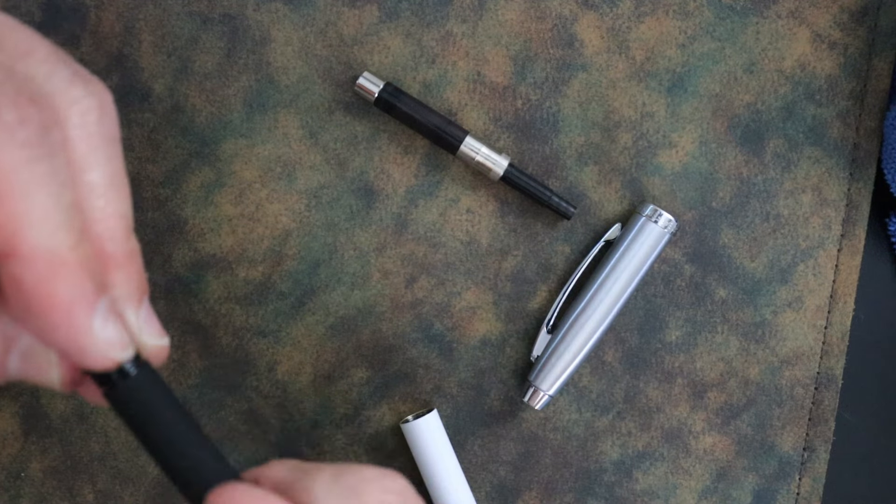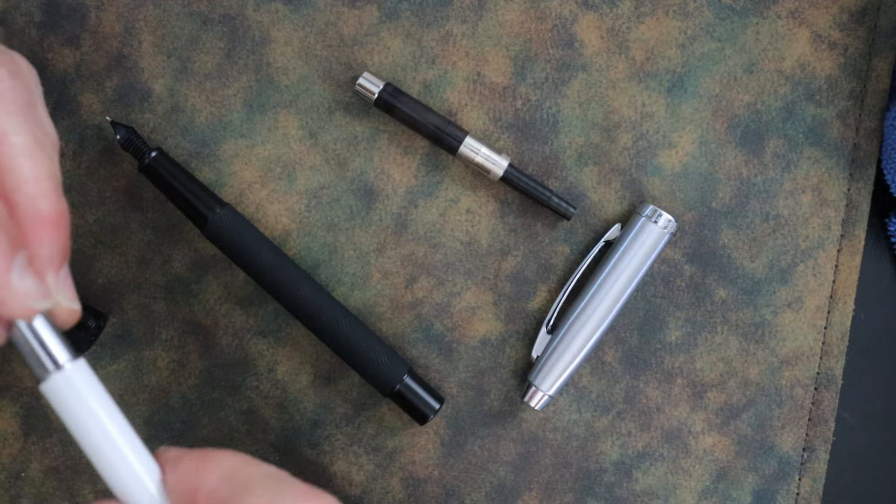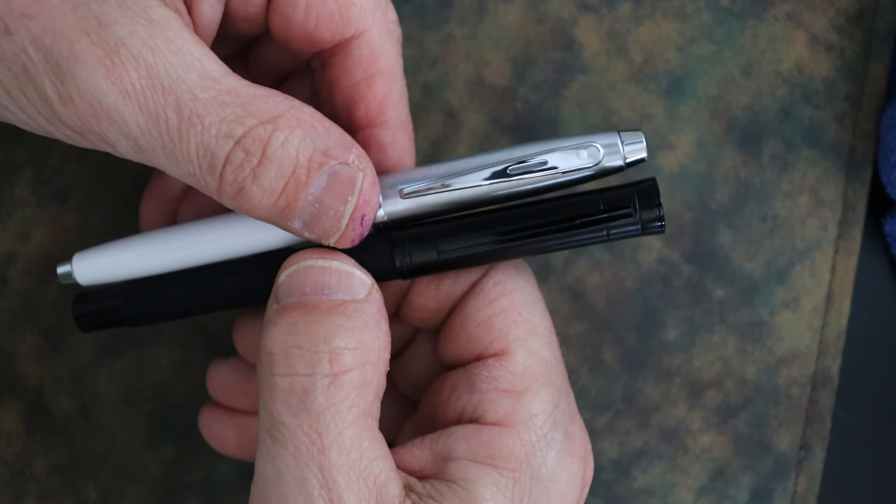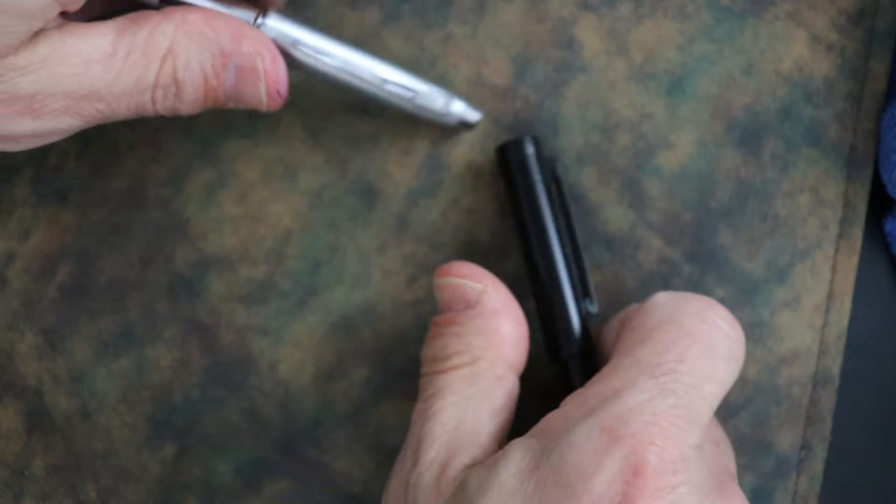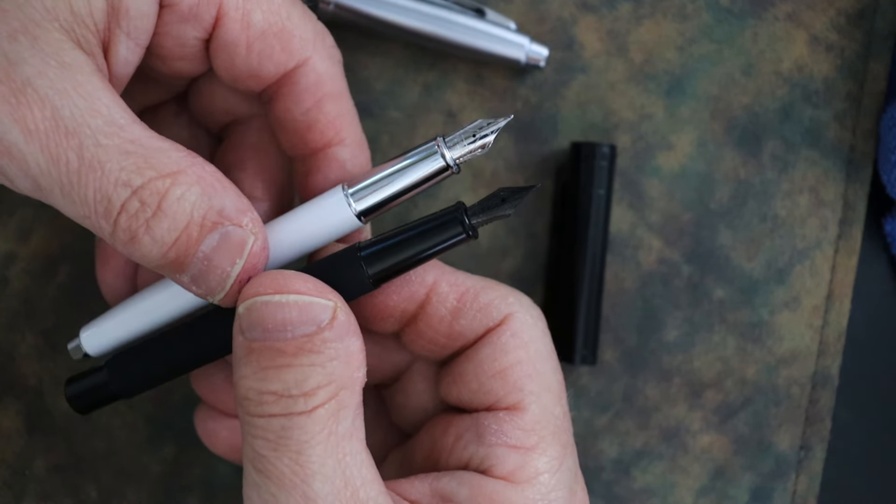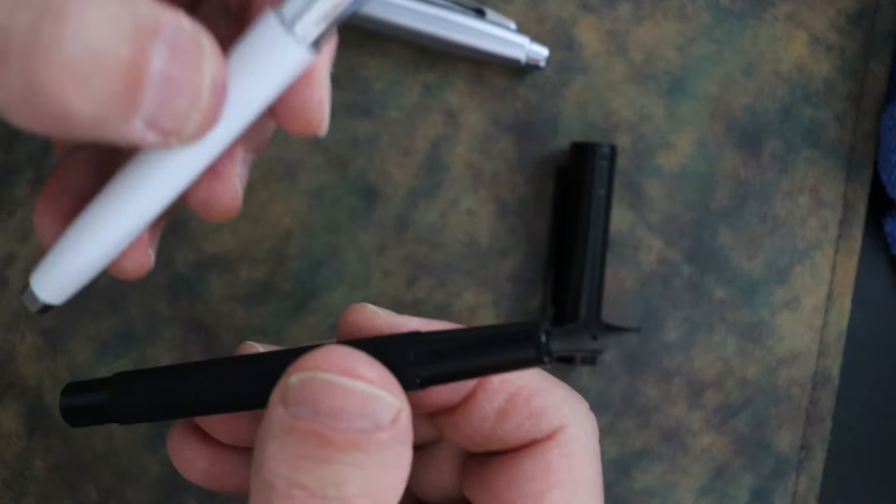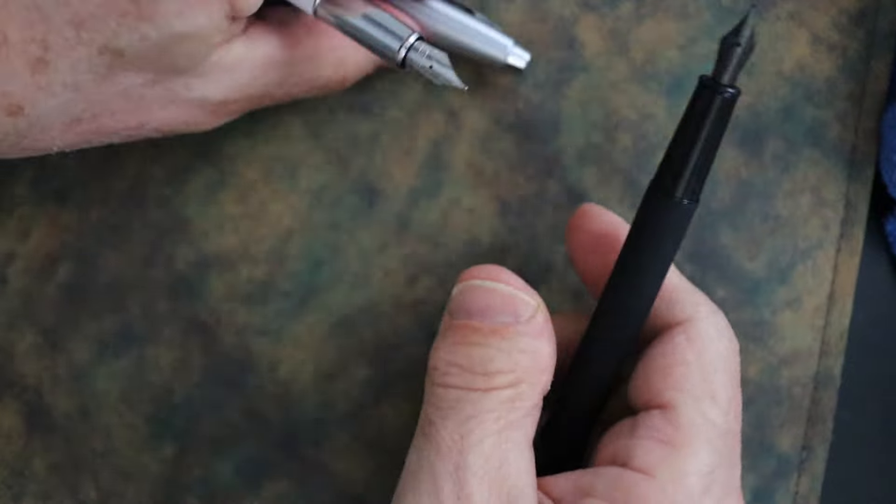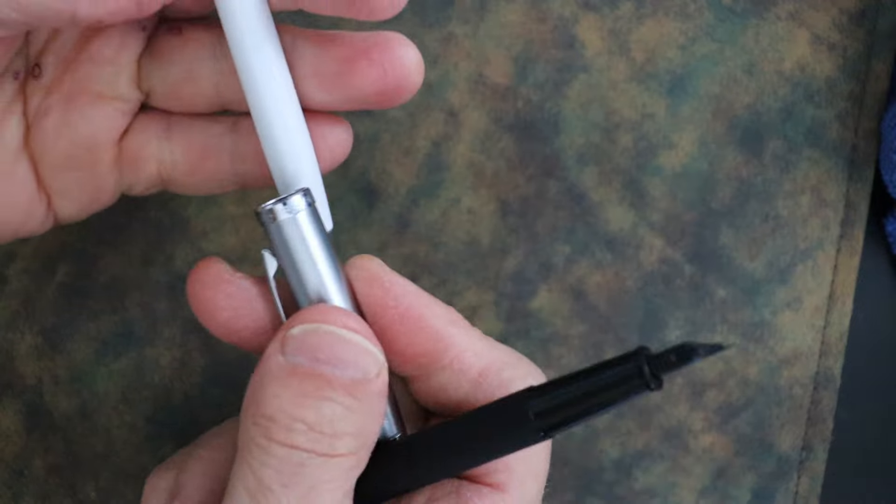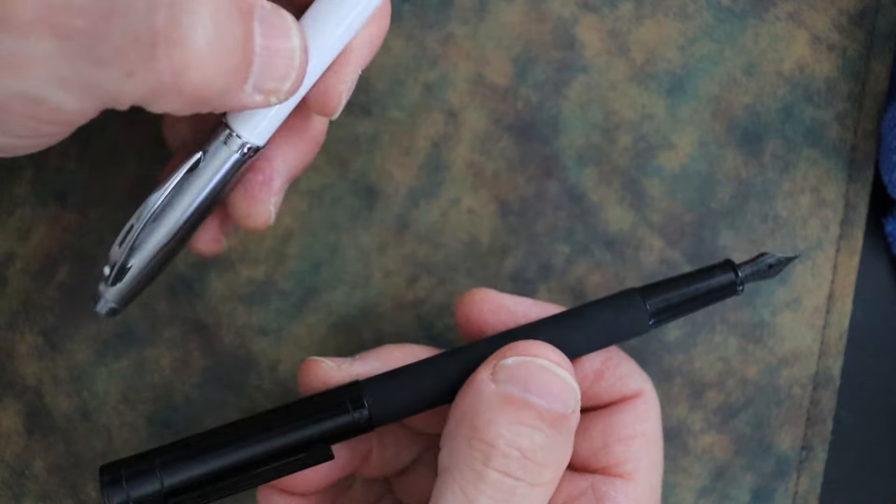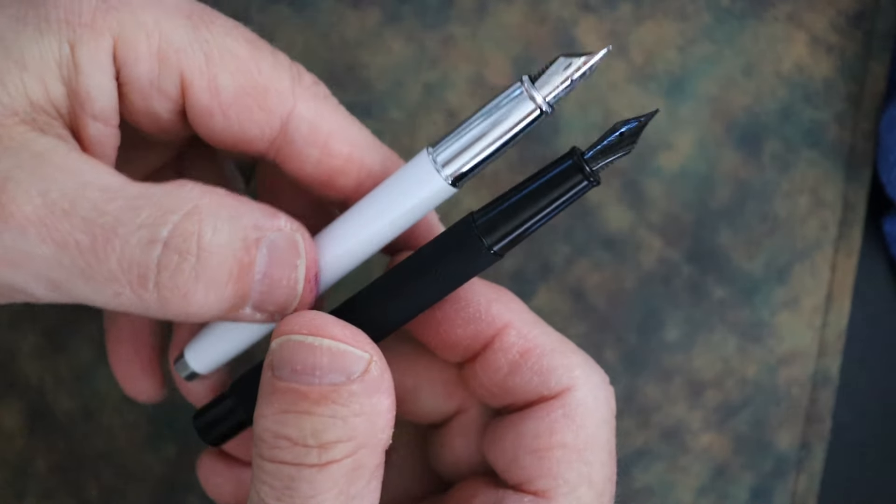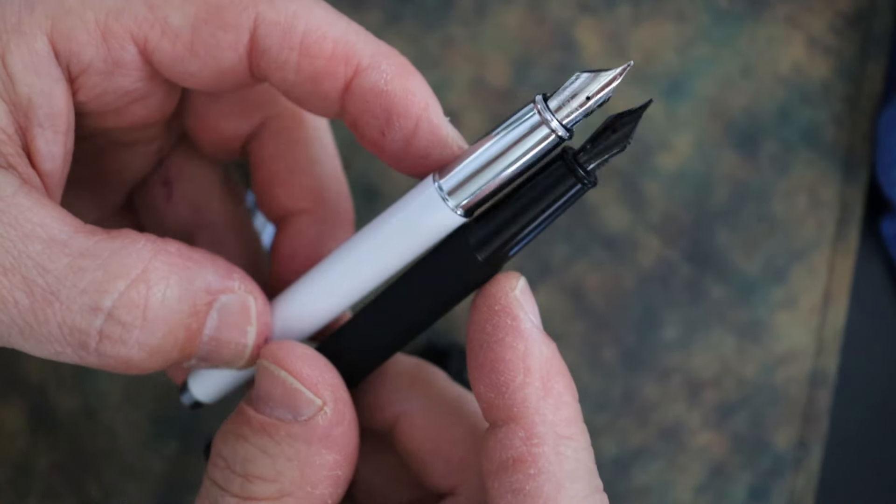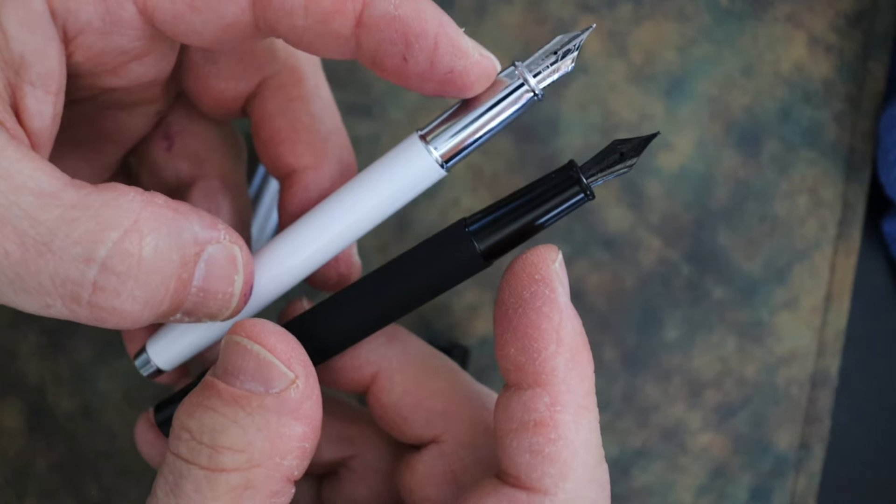As far as dimensions, they are very very similar. Capped, they are both 138 millimeters. The length uncapped is pretty close - the 1861 is like two millimeters more, it's unnoticeable. Posted however, there's a big difference. Body girth, they're both 11 millimeters at the widest point there. The grip length, they are both 23 millimeters.